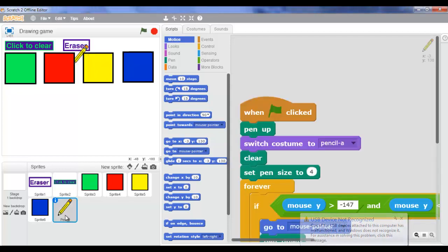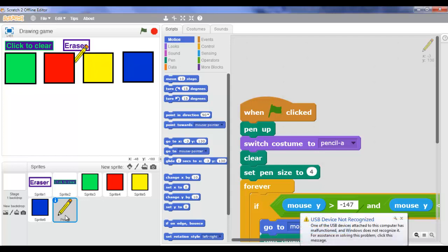Hi everyone, it's Megan. Today we're gonna be making a new Scratch project - we're gonna be making a drawing game. I'm sure you've all downloaded apps from the internet to draw and make your own drawings. We're gonna be making the same thing but better, using a Scratch project to make that.